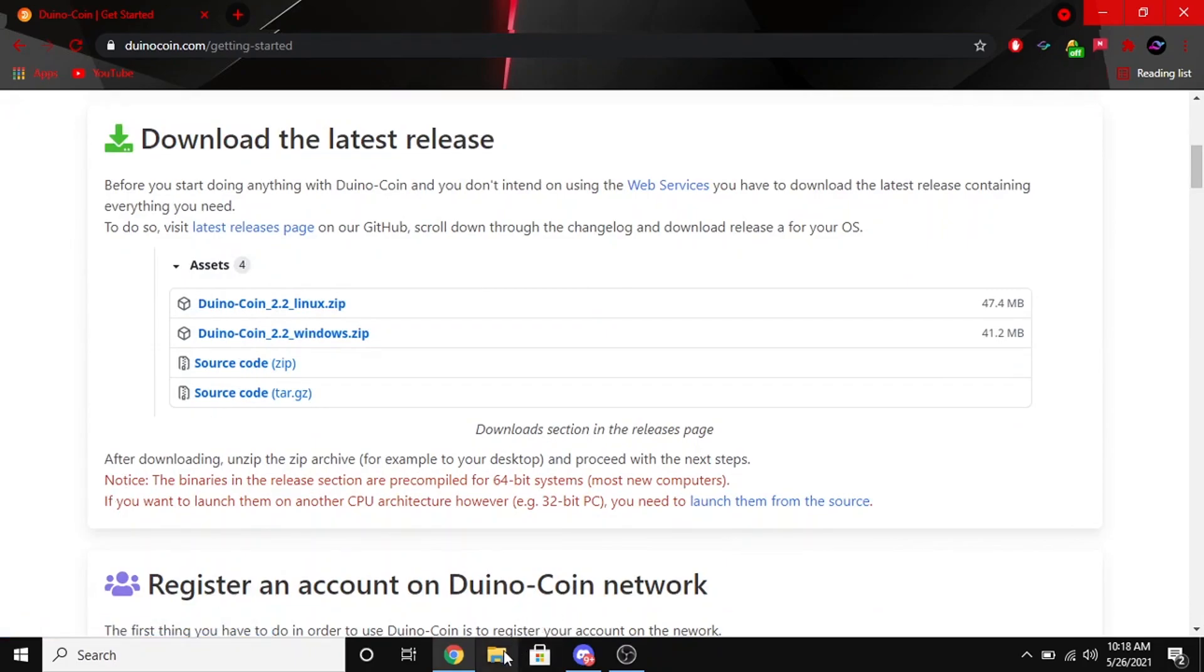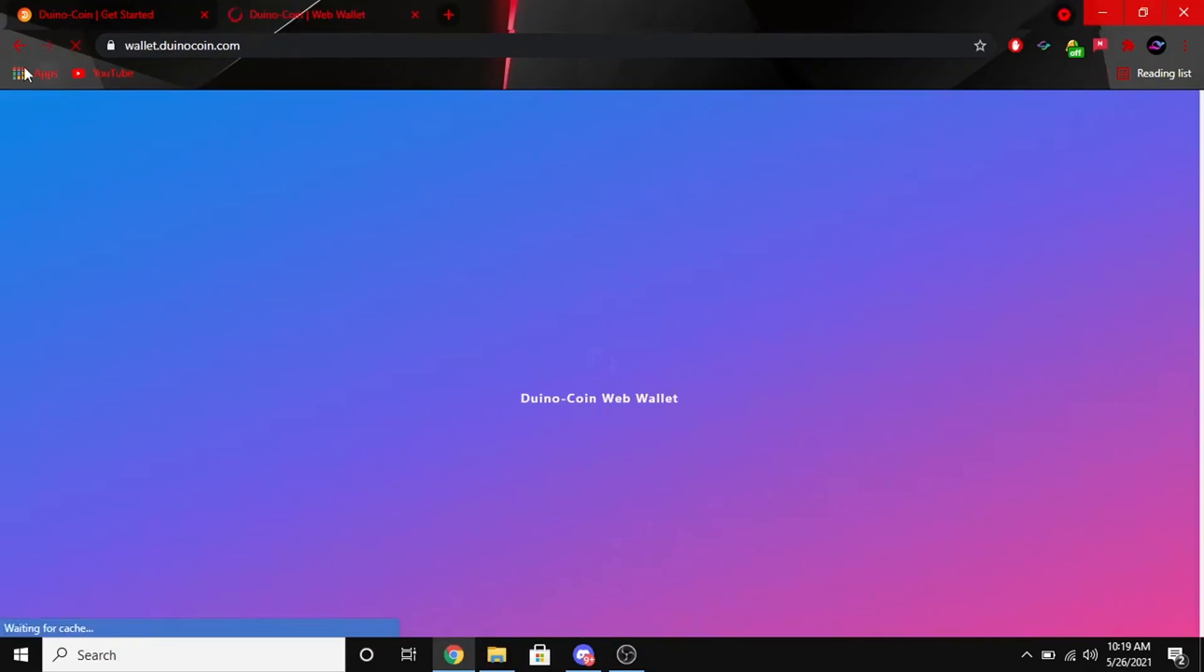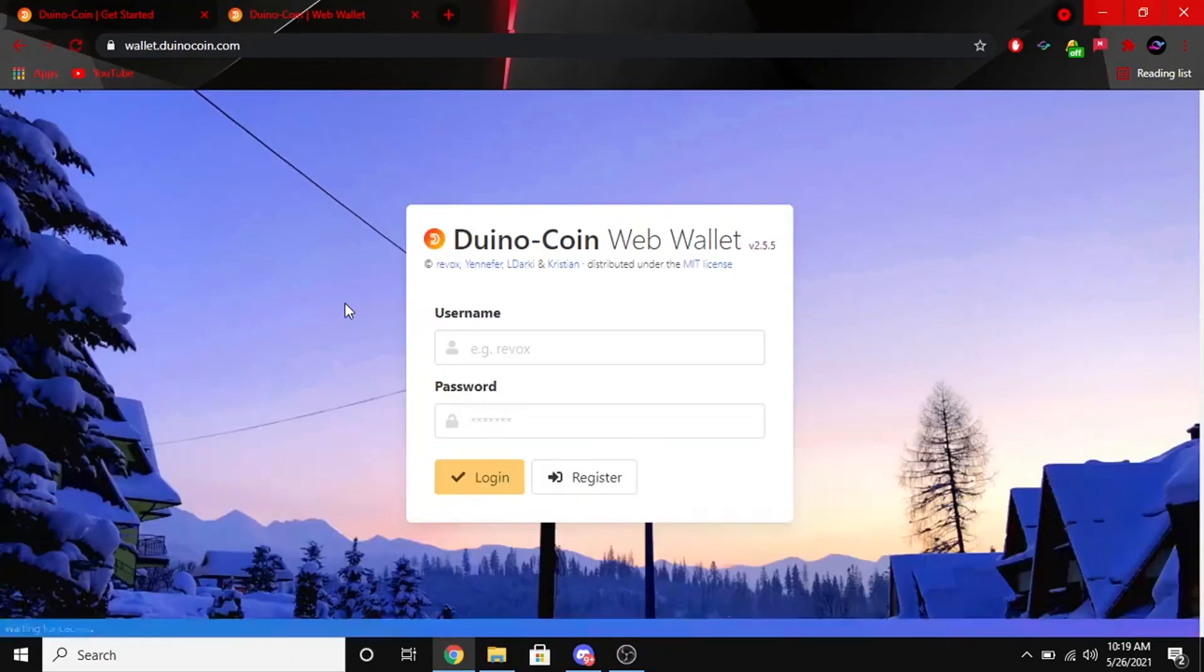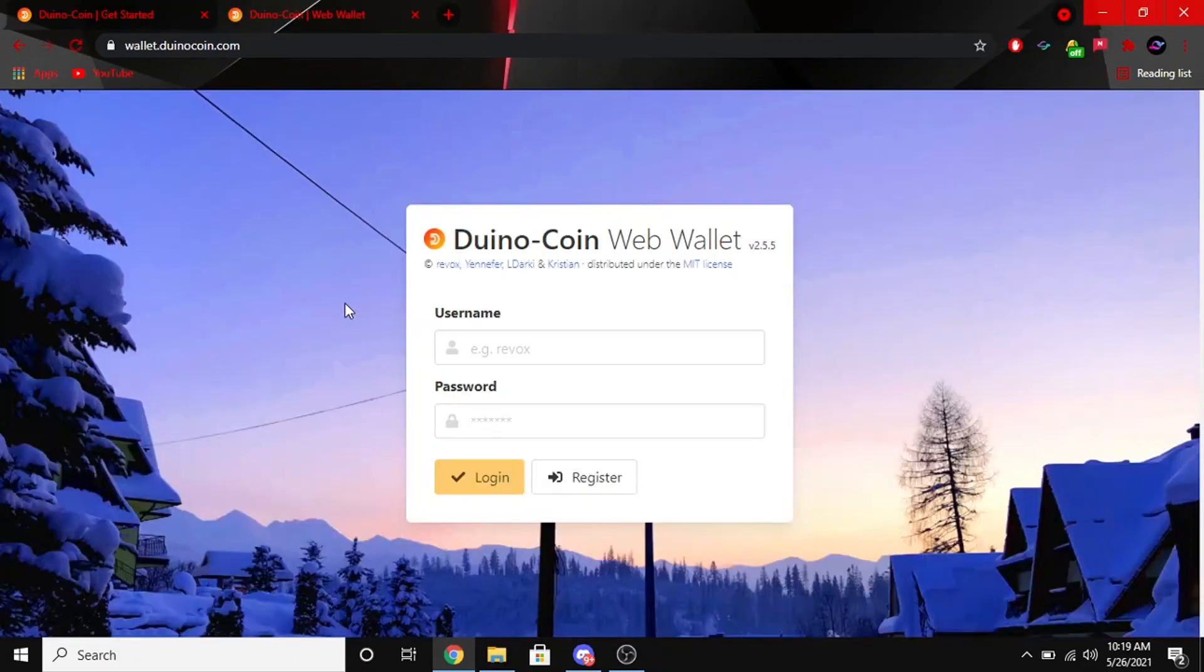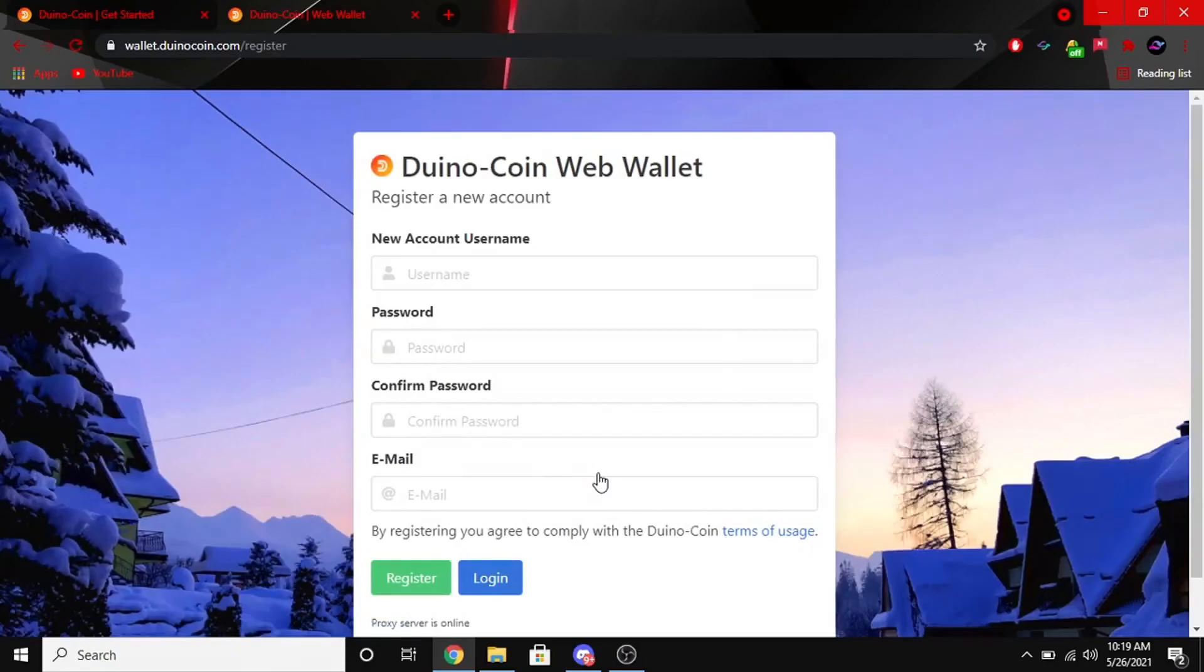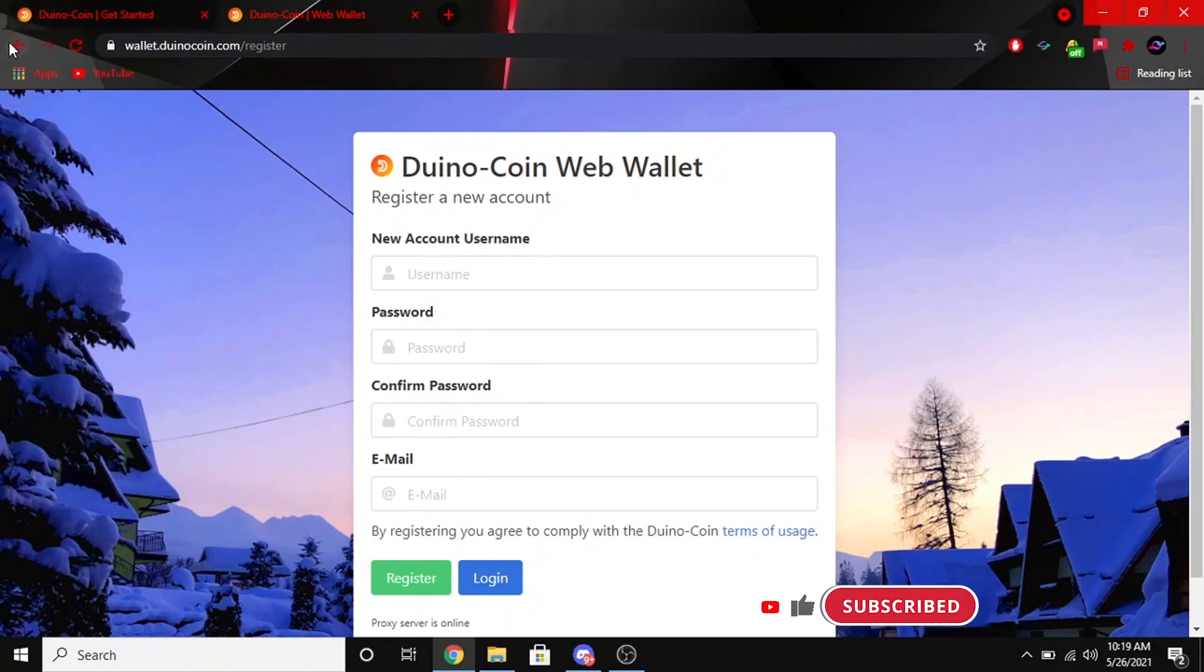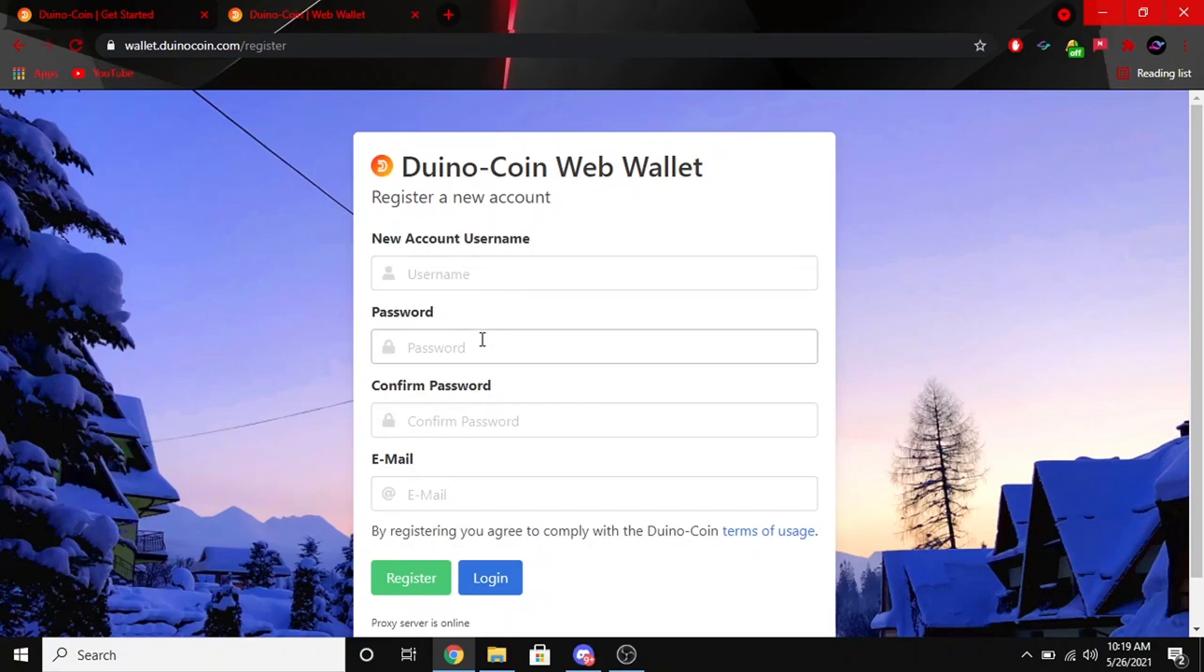Once you got that downloaded, go ahead and go to the second link in the description and that will take you to the Duino coin wallet. You're going to need to sign up, so just go ahead and click register. Make a username, password, confirm your password, and then put an email in. Once you got that done, you can just go ahead and click register.